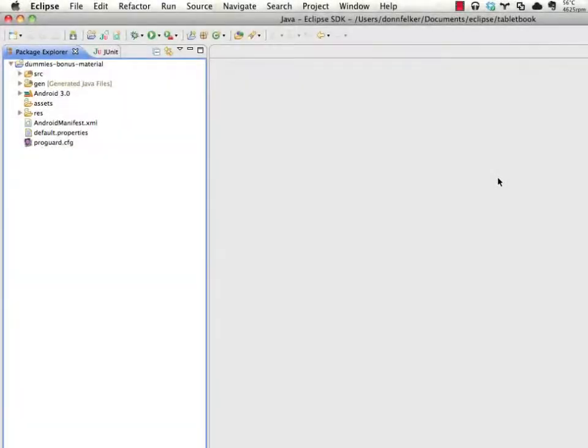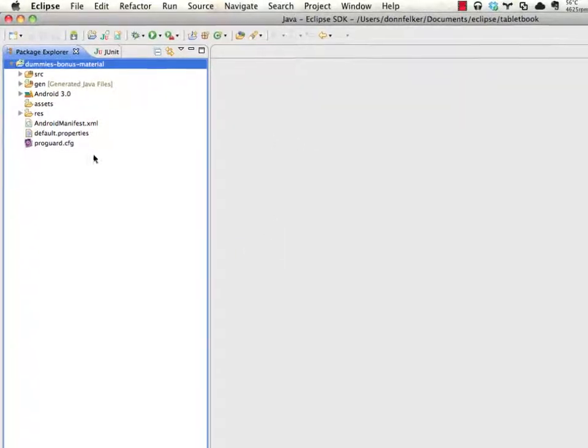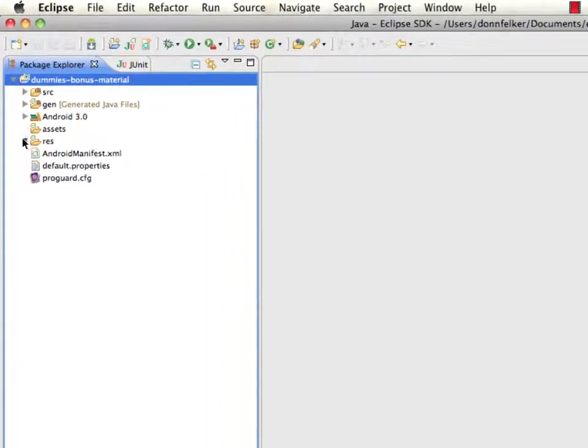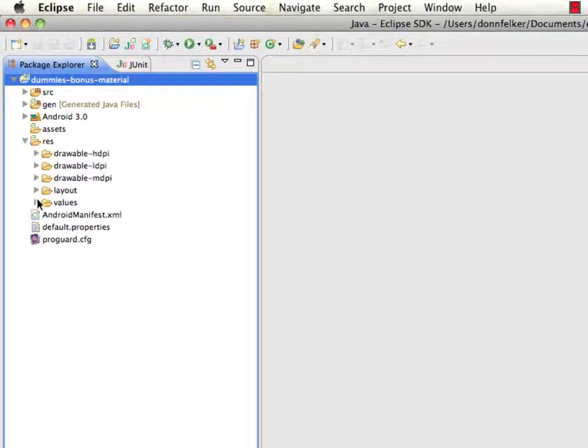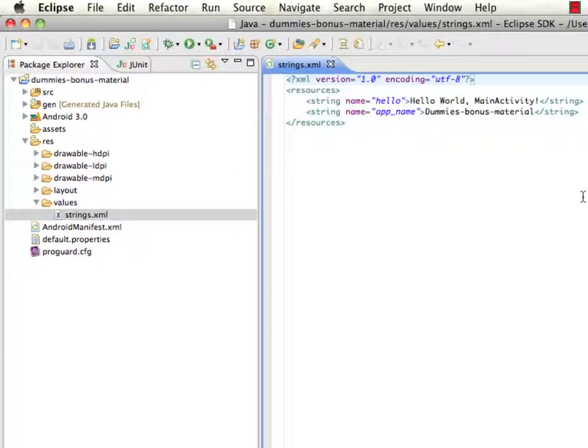So what we have here is a brand new, newly created Android project. This project's name is Dummies Bonus Material. We're going to open the res folder, go into values, and open the strings.xml file.